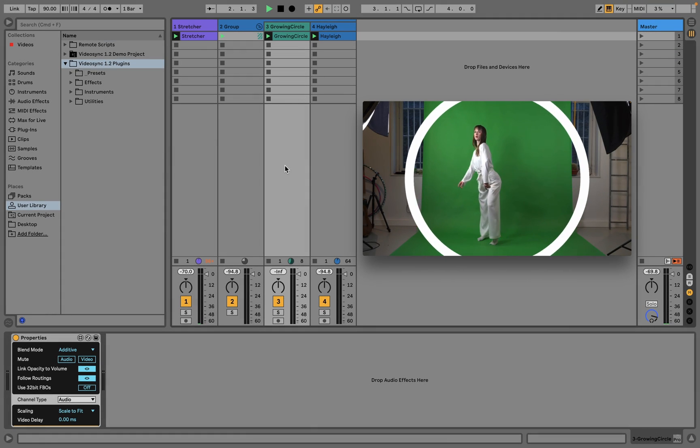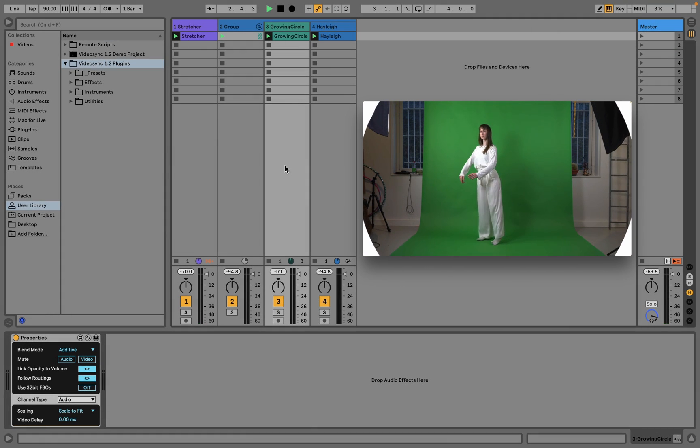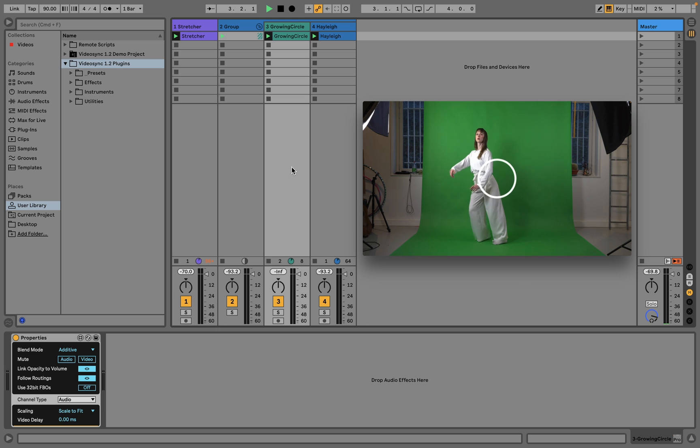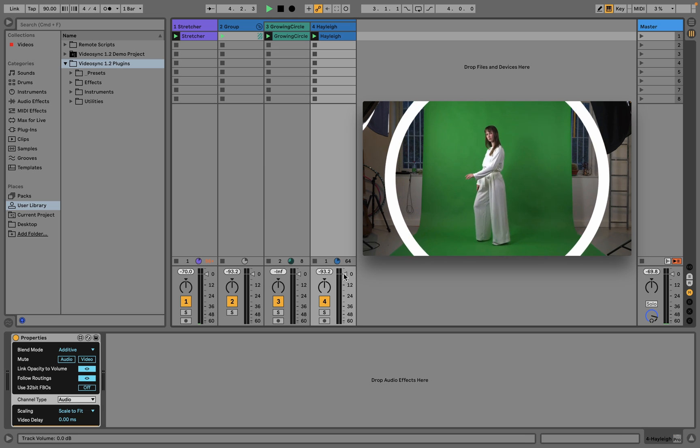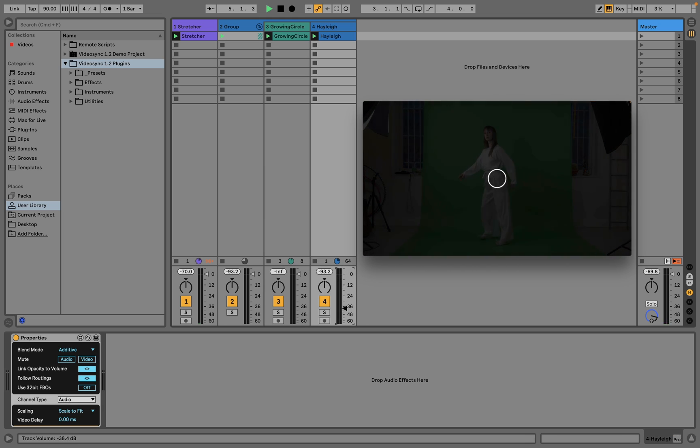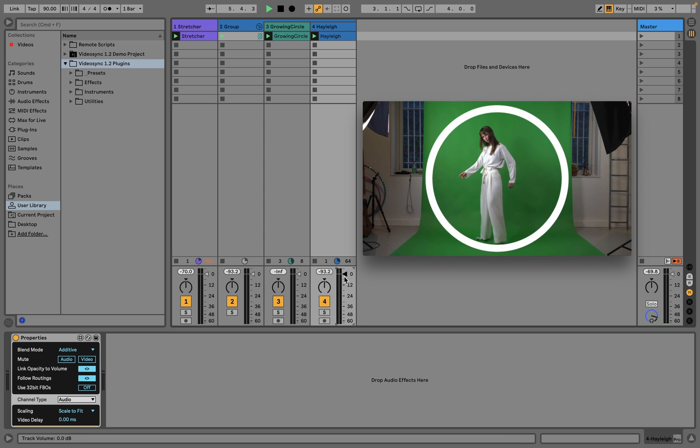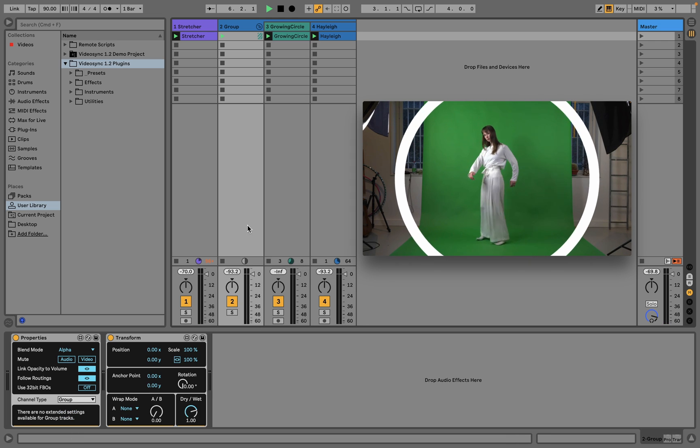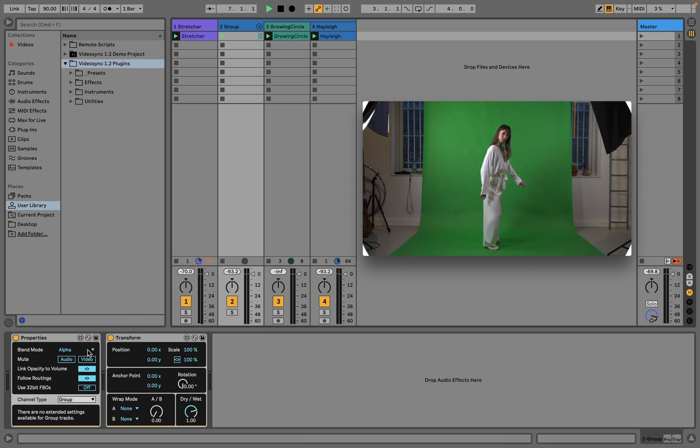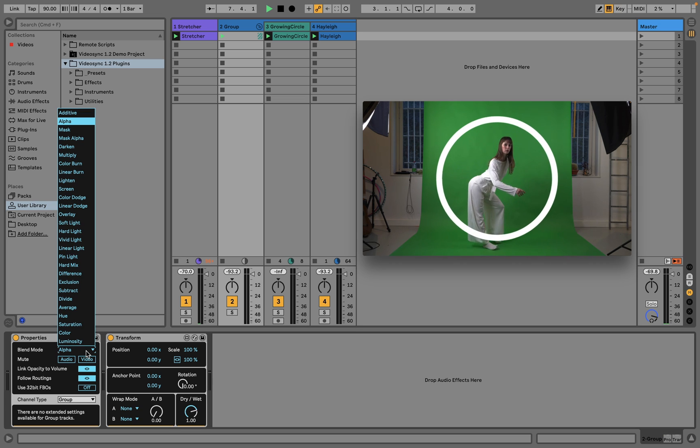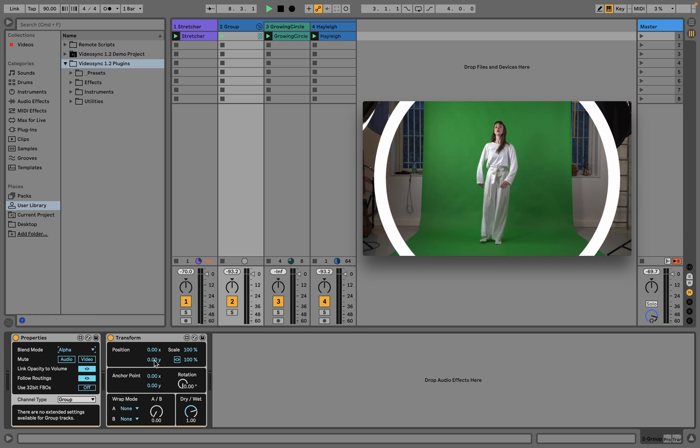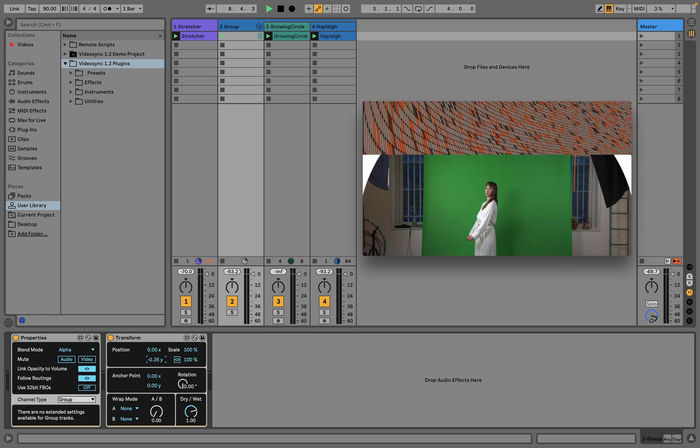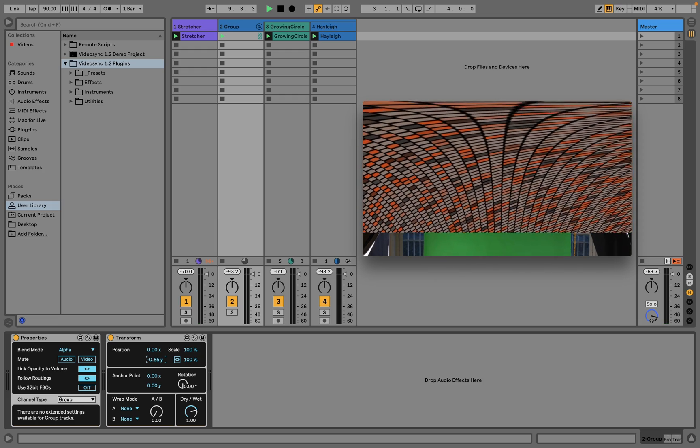Group tracks work as expected. As we can see here, first the tracks within the group are blended, in this case by using the additive blend mode, and then the output of the group track will be blended with other tracks that are on the same level. In this case, we are again using the alpha blend mode for the group, which causes the video from the group to be drawn on top of the video on track 1.